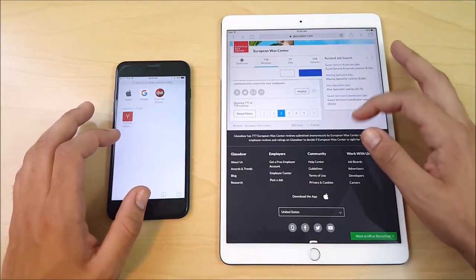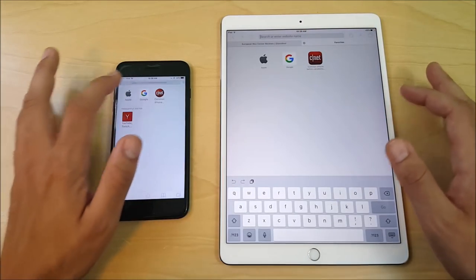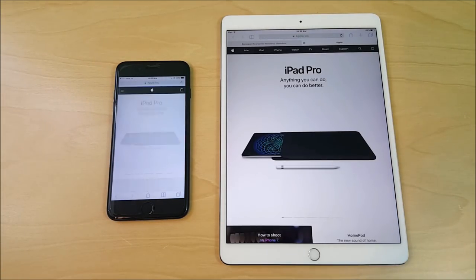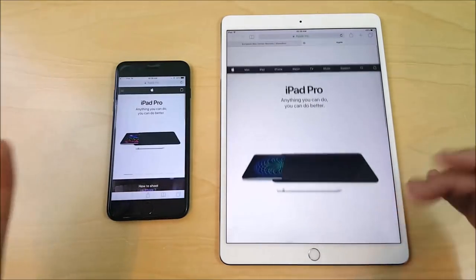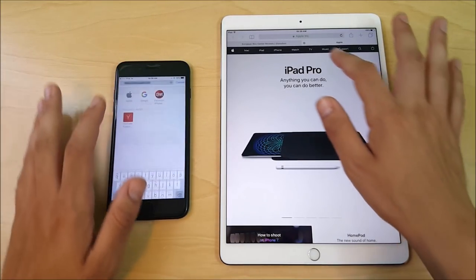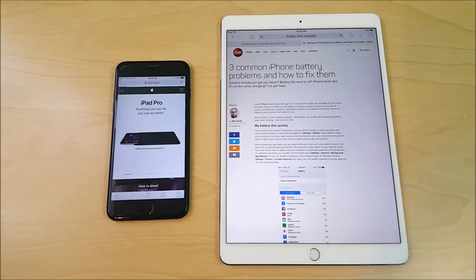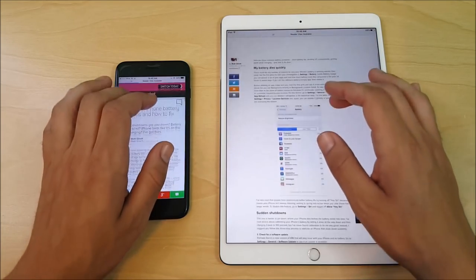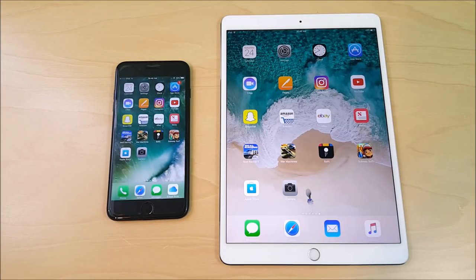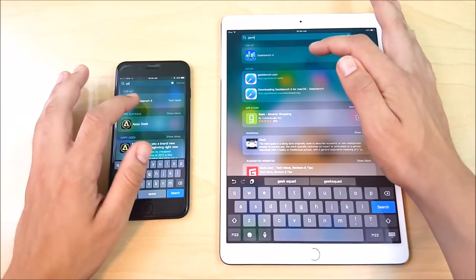Now let's do a browser test. Loading apple.com on both devices — the iPad is just a little bit faster, though it's really minor. The iPhone 7 Plus is essentially the iPhone version of this iPad. Loading another page — iPad is first. Coming home, the iPhone 7 Plus is faster to the home screen every time. Browser performance is very close overall.